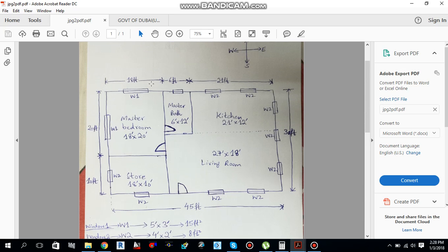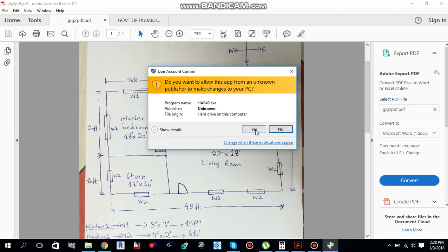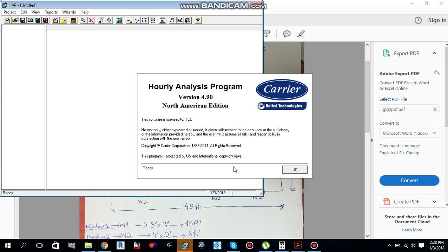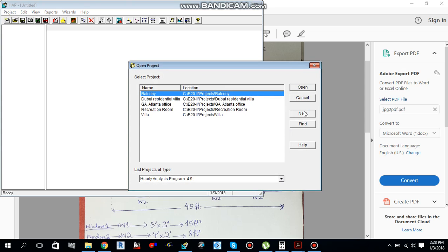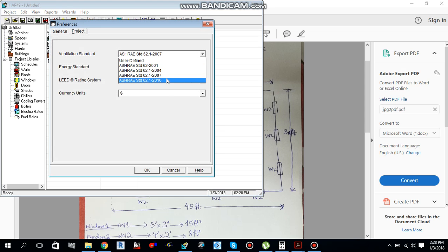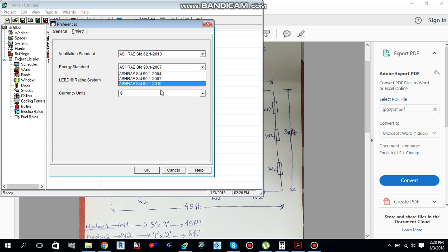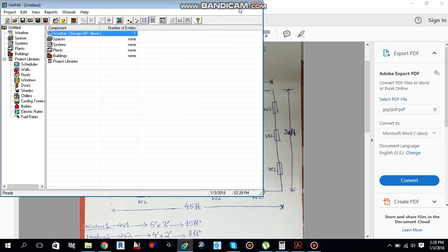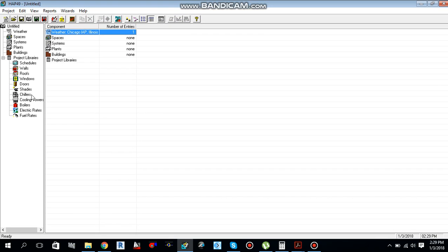Let's start the heat load calculation for the master bedroom in the HAP software. I'll open HAP and create a new project using Installation Standard 2010 and Energy 2010.